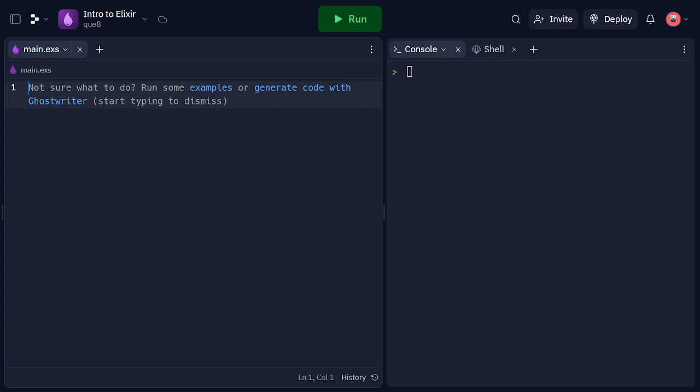Now we're going to talk about concurrency and parallelism in Elixir. Elixir's concurrency model, based on lightweight processes and message passing, enables us to build highly concurrent and scalable applications.